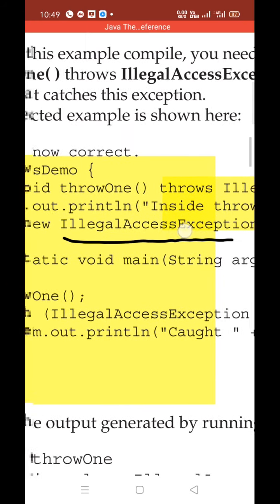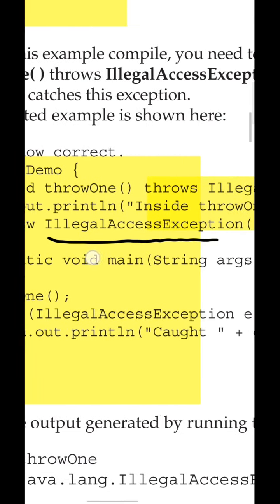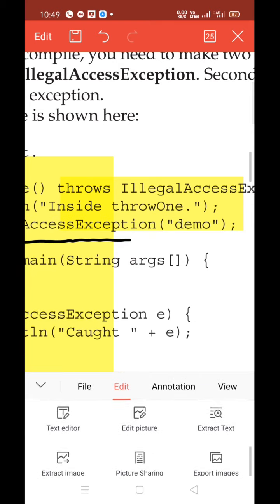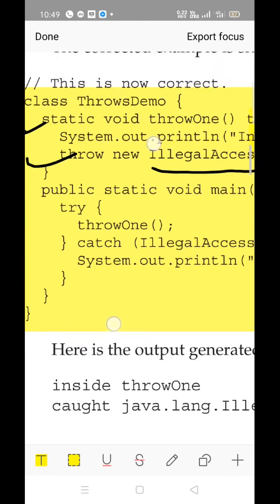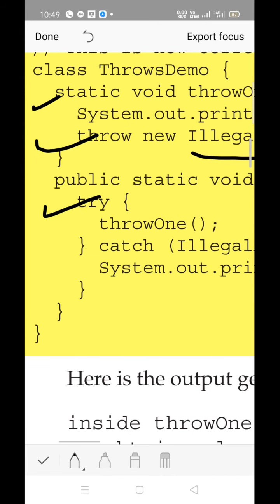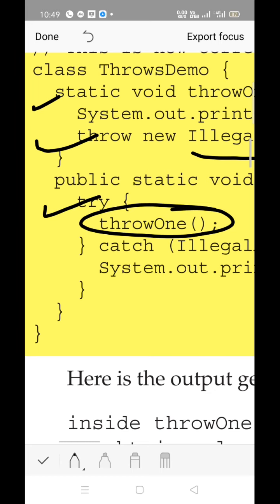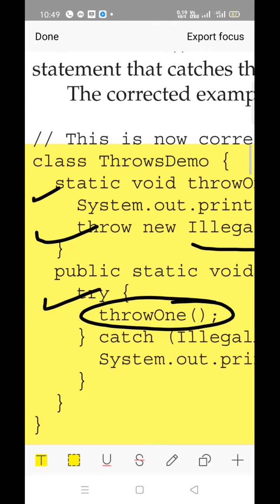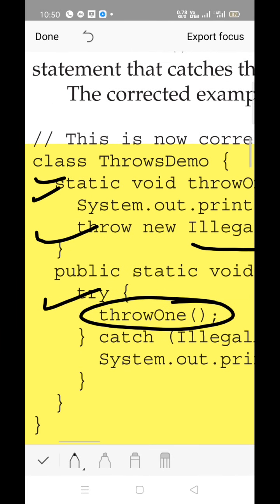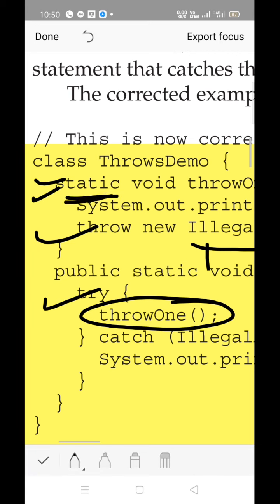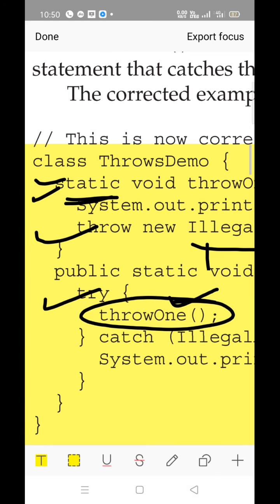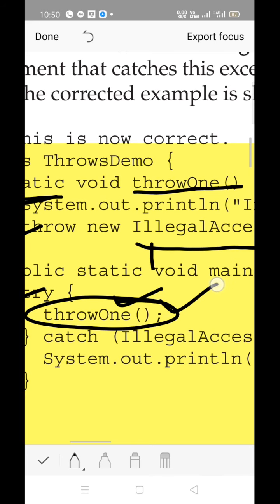We create an object of IllegalAccessException with the string name 'demo'. Then there is the main function. From the try block, we make a call to the throw1 method. Since the method is declared as static and main is in the same class, no need to create an object — just call throw1 directly.